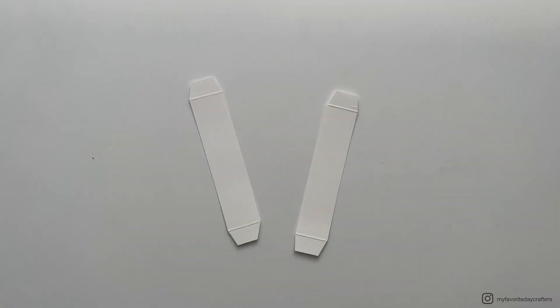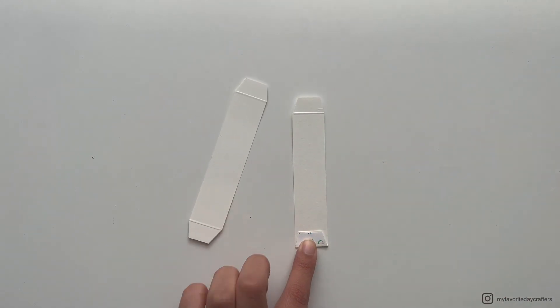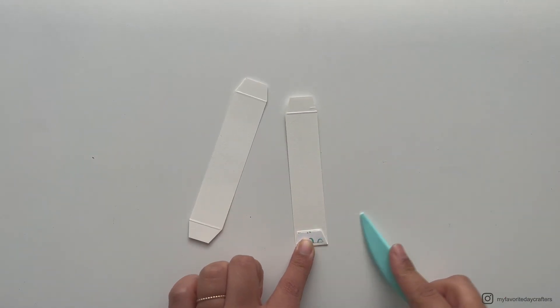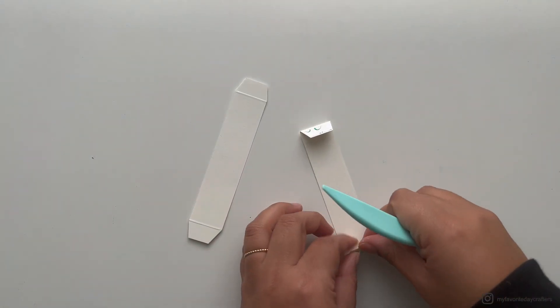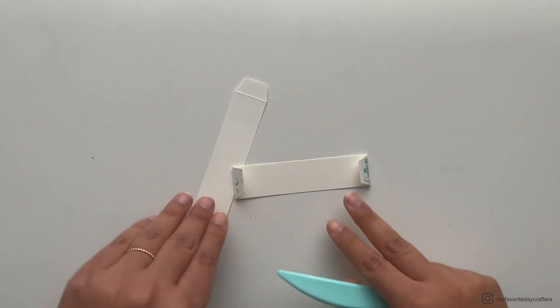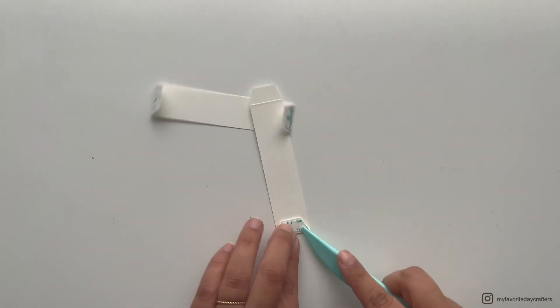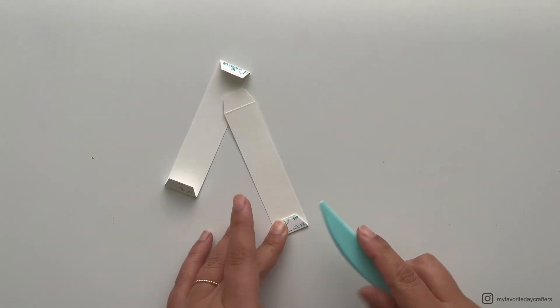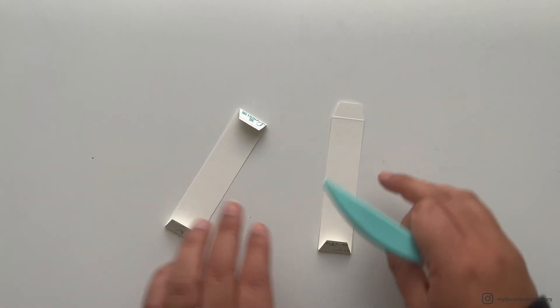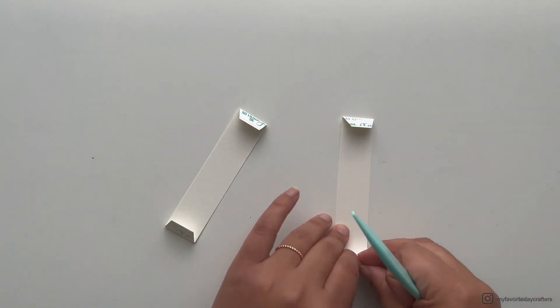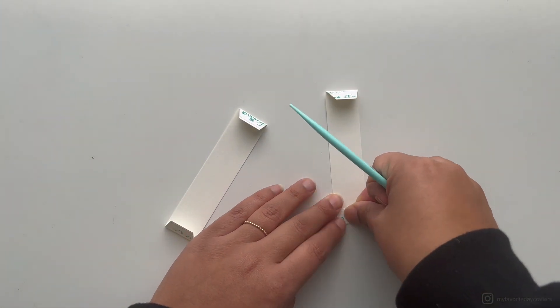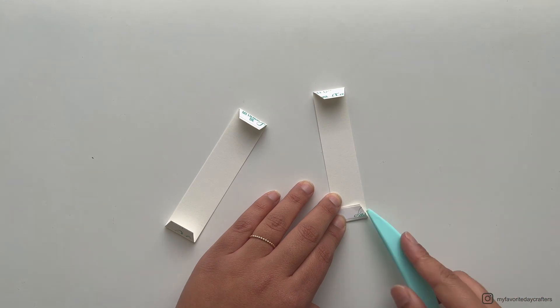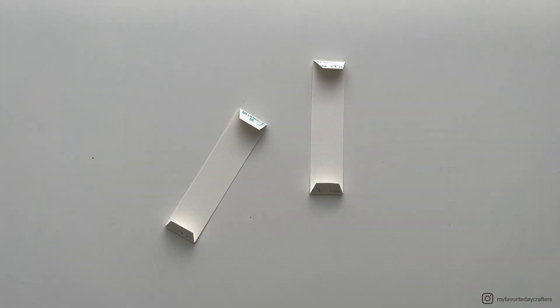Once you have cut off the corners, you can go ahead and actually fold up the little flaps we created. For this, turn around your cardstock because you don't want to fold it up on the side where you scored it or where you placed the tape on. We want to fold it on the back side, and then I also like to get my bone folder and burnish it down.